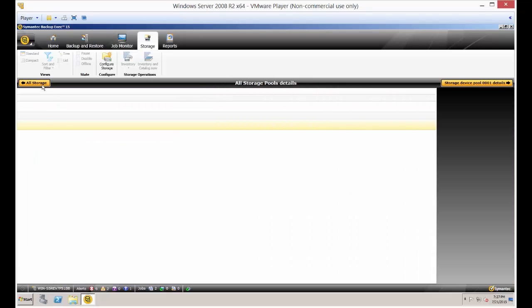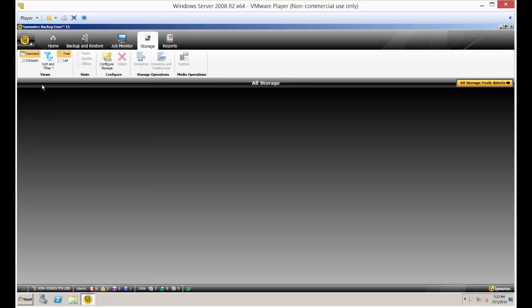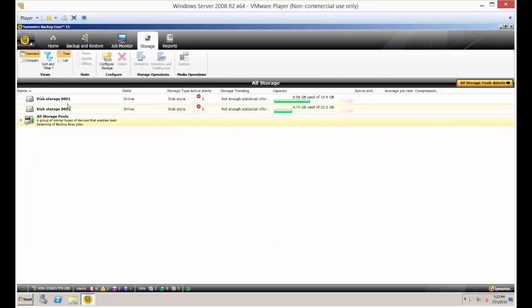So let's click back. There's our two storage devices again. That's how you run more than one job at a time in Backup Exec 15.